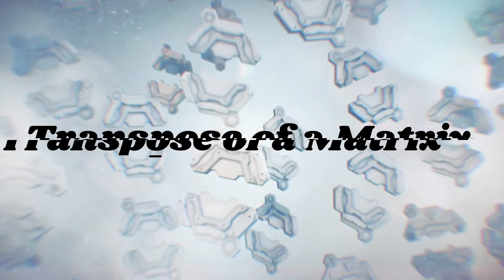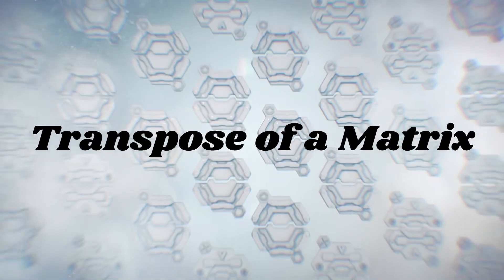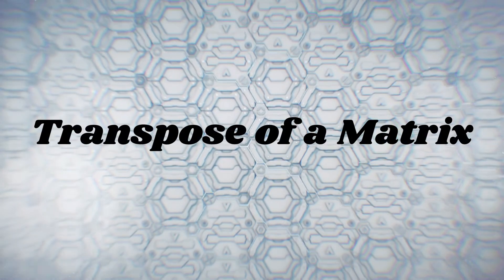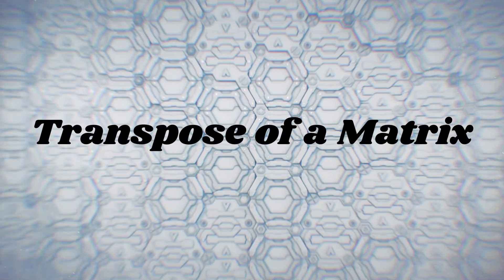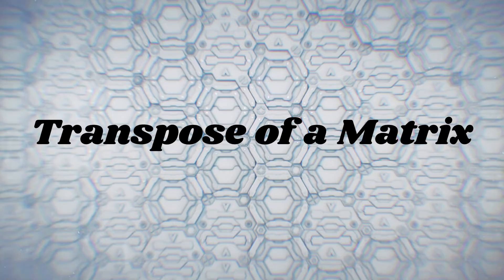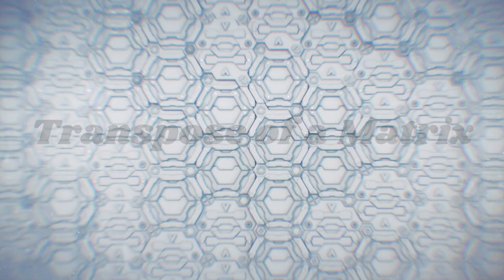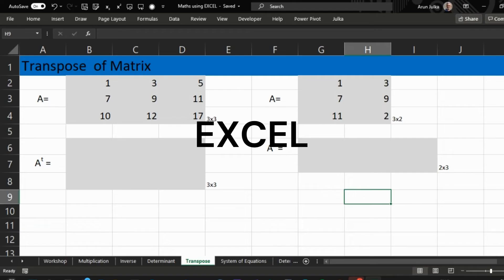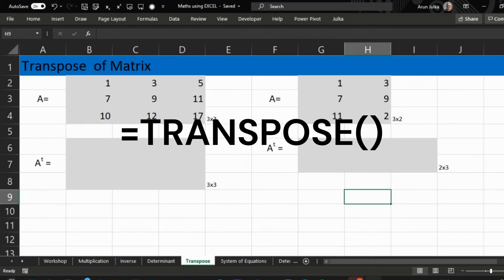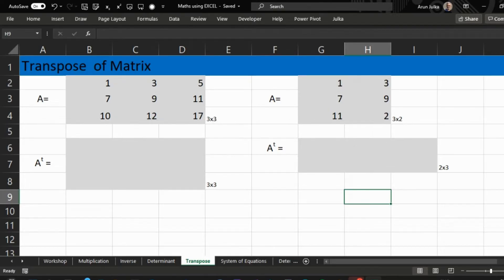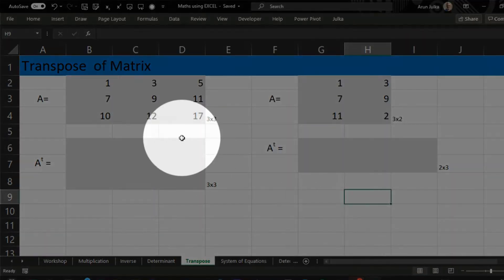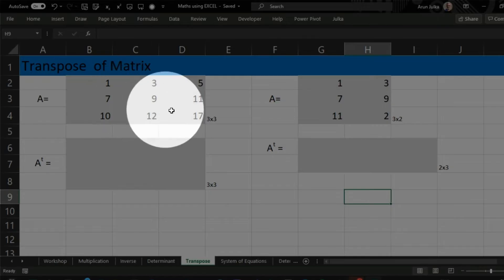Hello everyone, today we will talk about transpose of a matrix in Excel. In Excel, we will use function equal TRANSPOSE to find transpose of a matrix. Here we have a matrix A of order 3 by 3. If we calculate transpose of this, it's again in the order of 3 by 3.